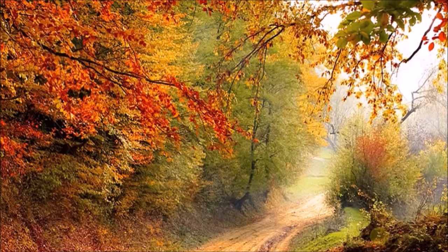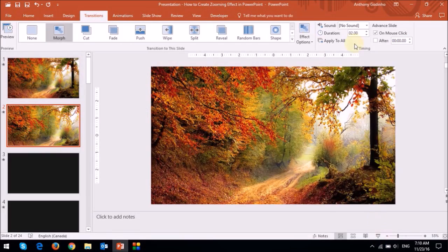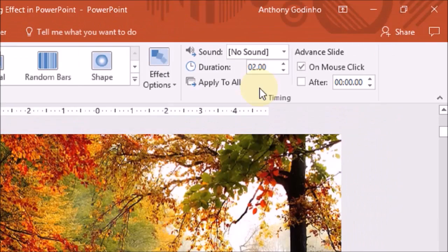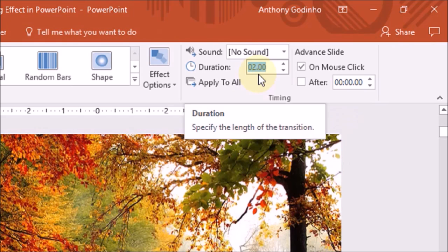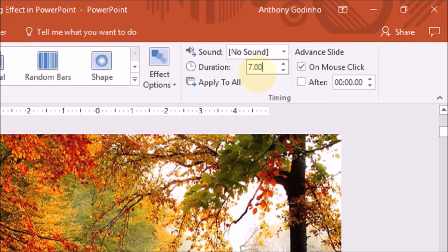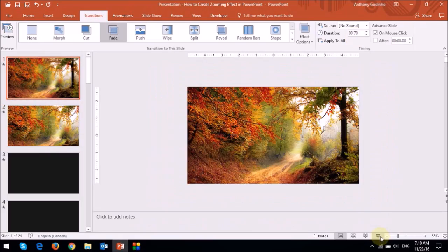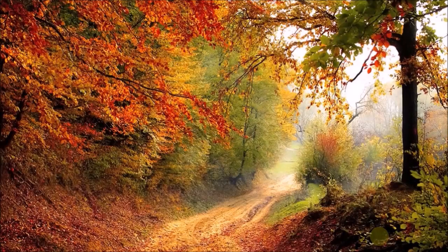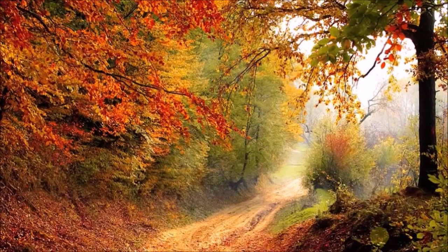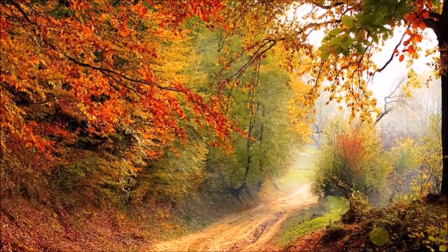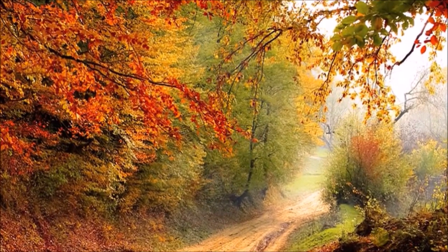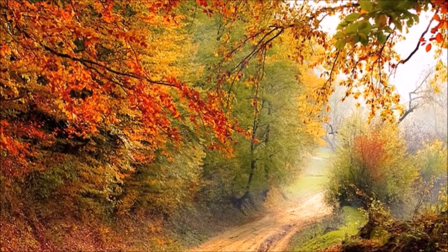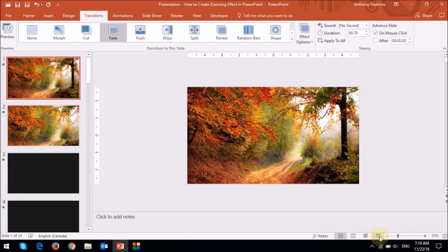But we can slow this down in the section right up top. As you can see right now the duration is 2 seconds. And I'm just going to change that to 7 seconds. And now if I play it again, you'll see that it's much slower. And that looks much better.